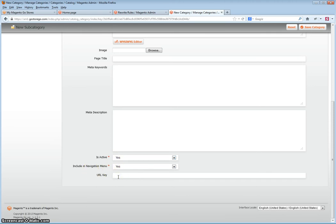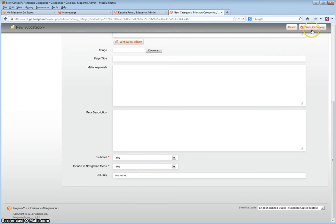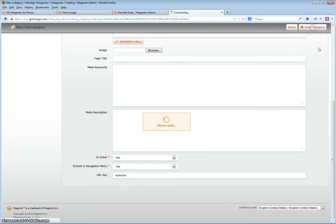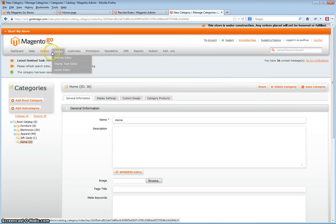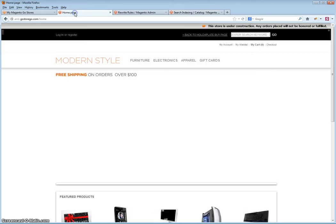This must be unique as duplicate URL keys will cause the system to create custom URL rewrites that can number in the thousands over time. Click Save Category and then refresh the search index. As you will see, the category has now been created and goes to the category page.